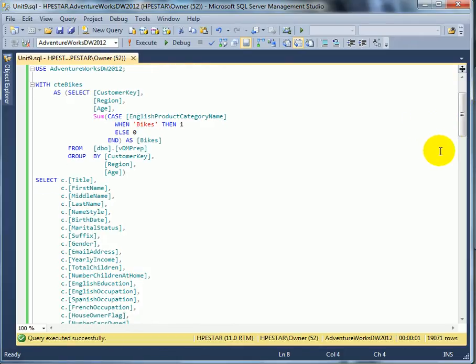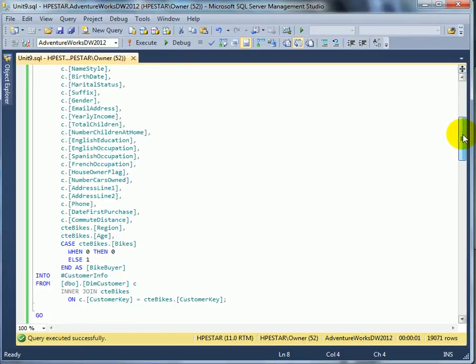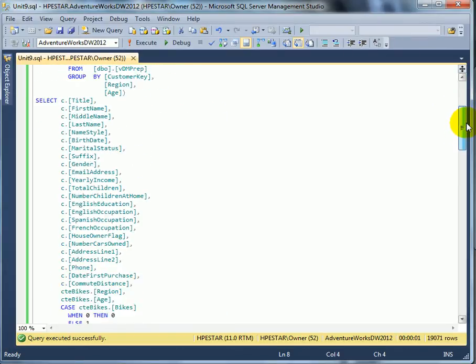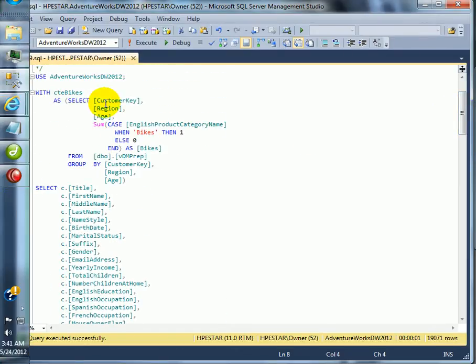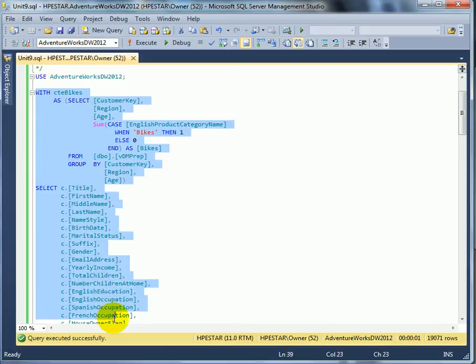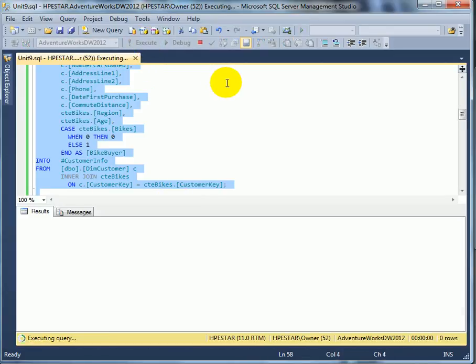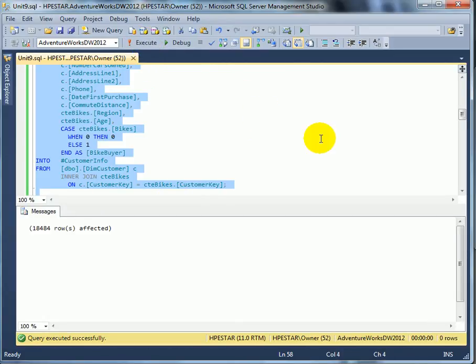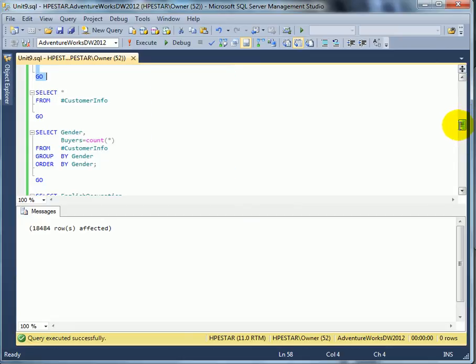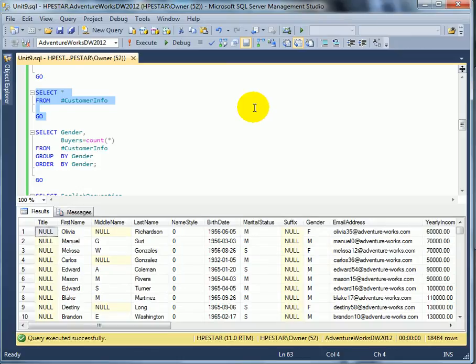This query is too long for the screen, so let's scroll down and run it. Execute. We put the information into a temporary table, so let's select from a temporary table, and here is the result.